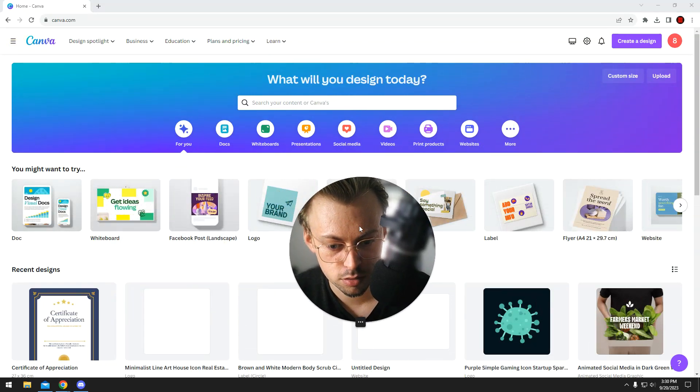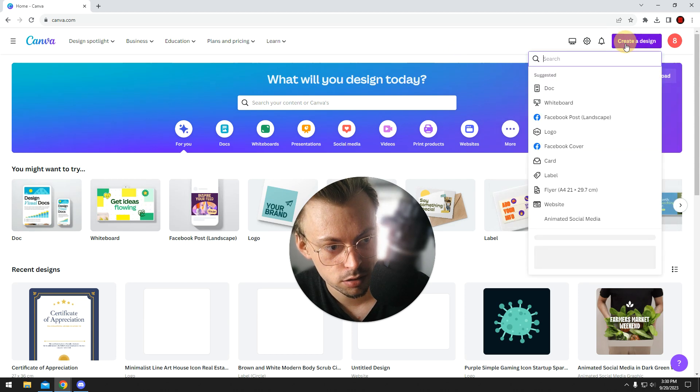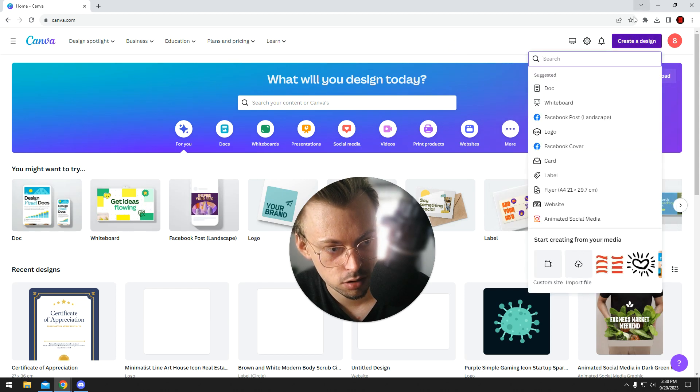You can upload from different pages. For example, if you click on upload, you can upload from right here, then create a new design.